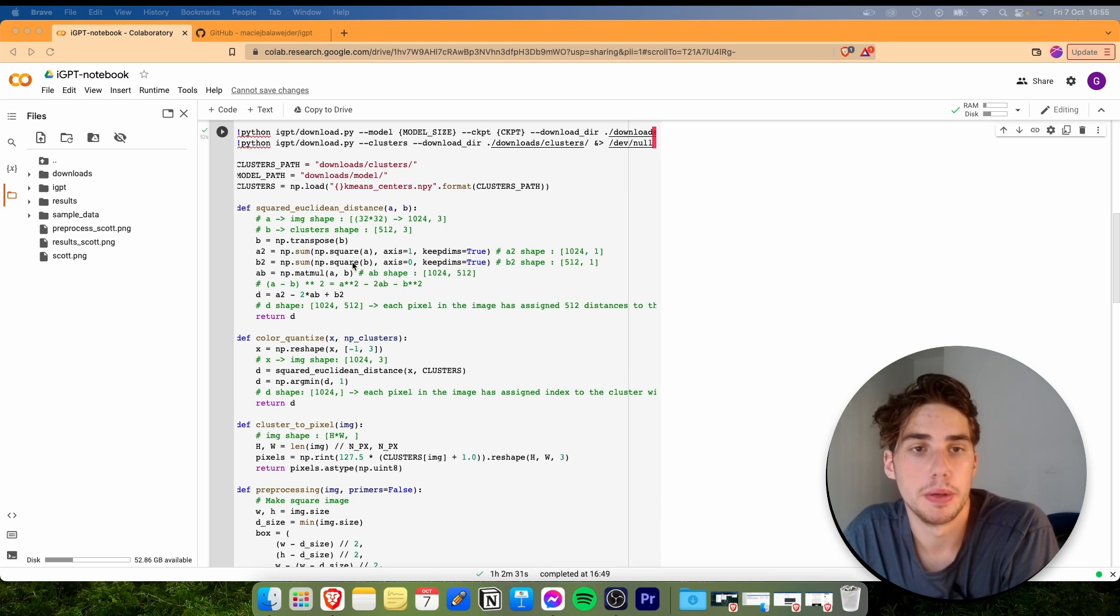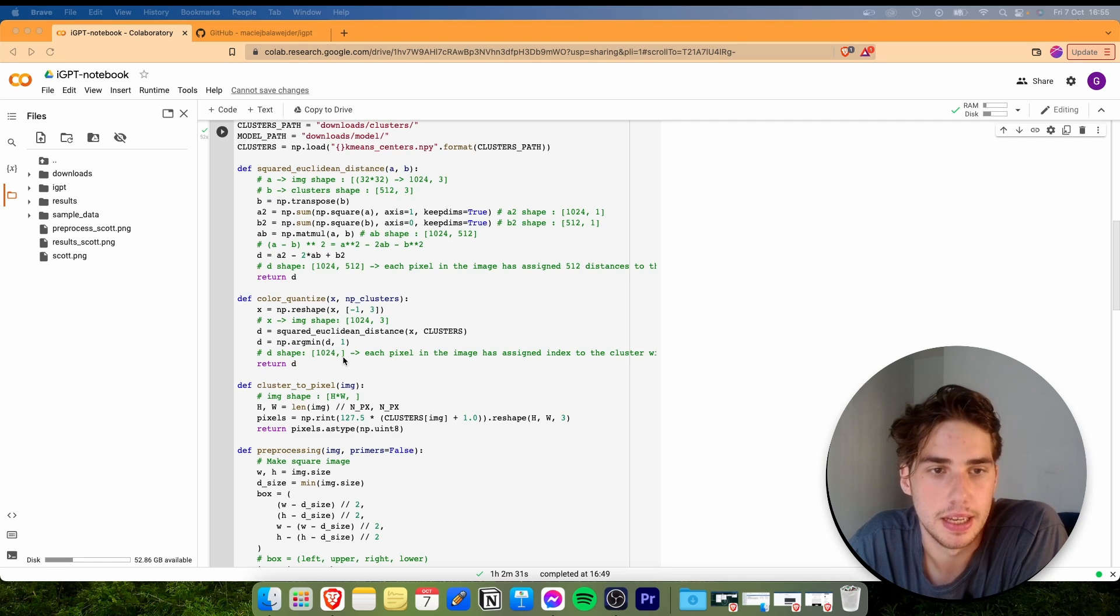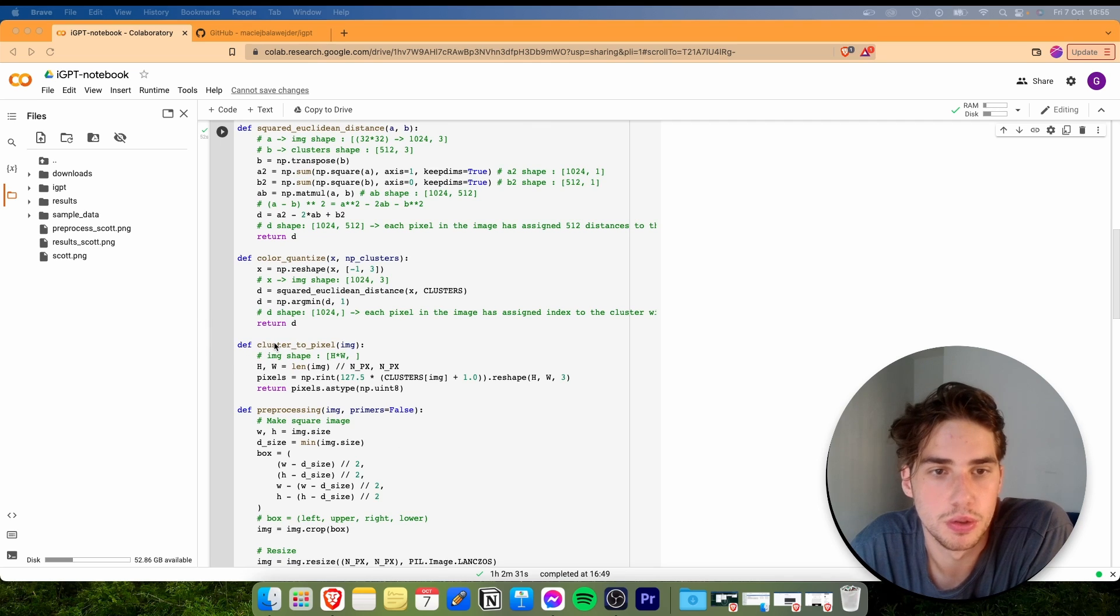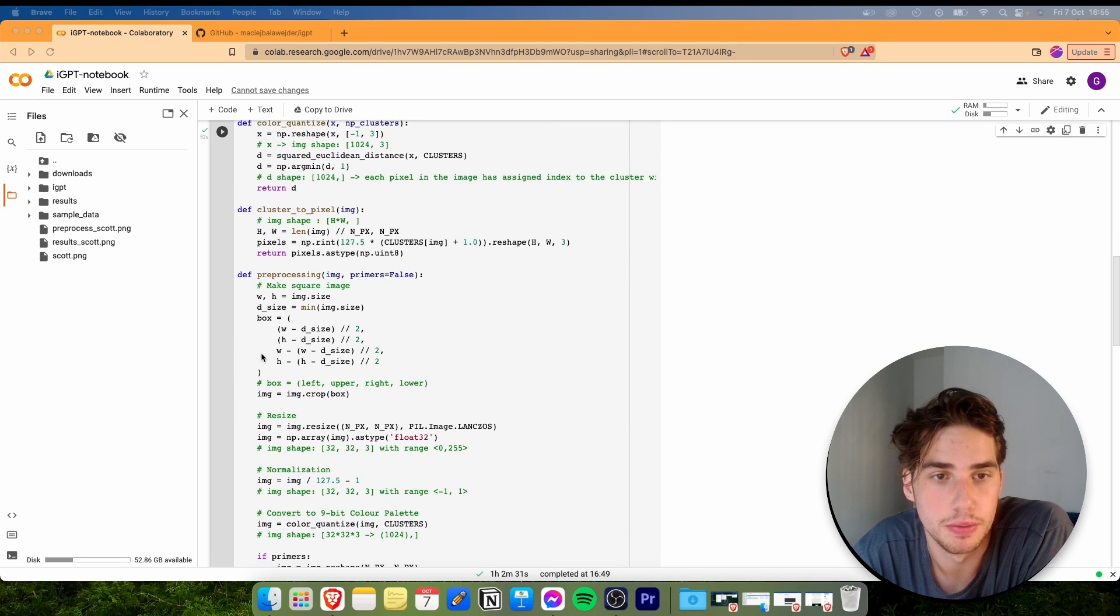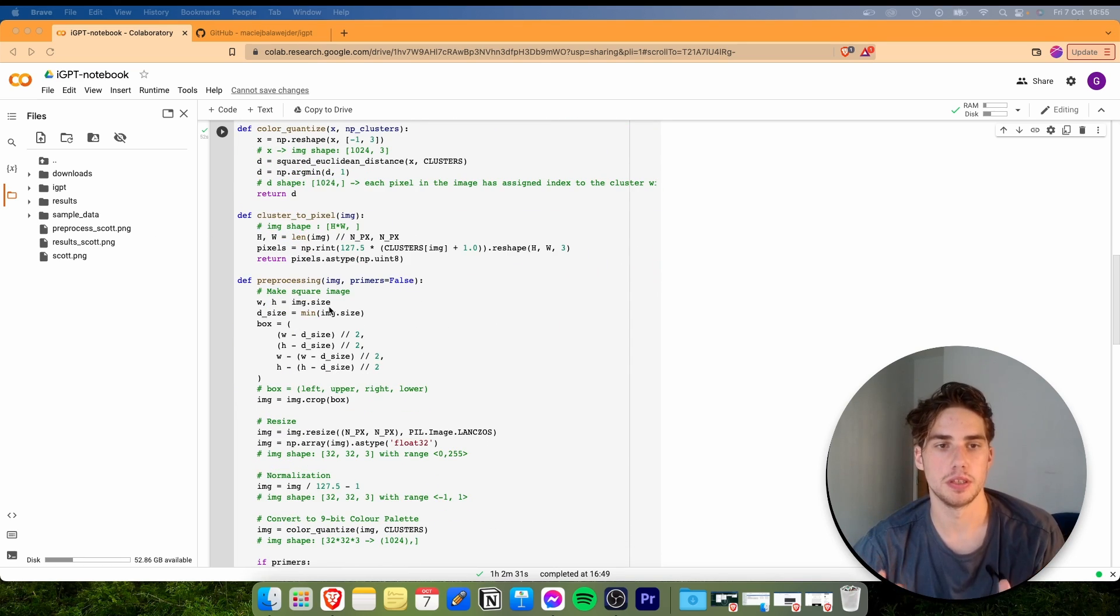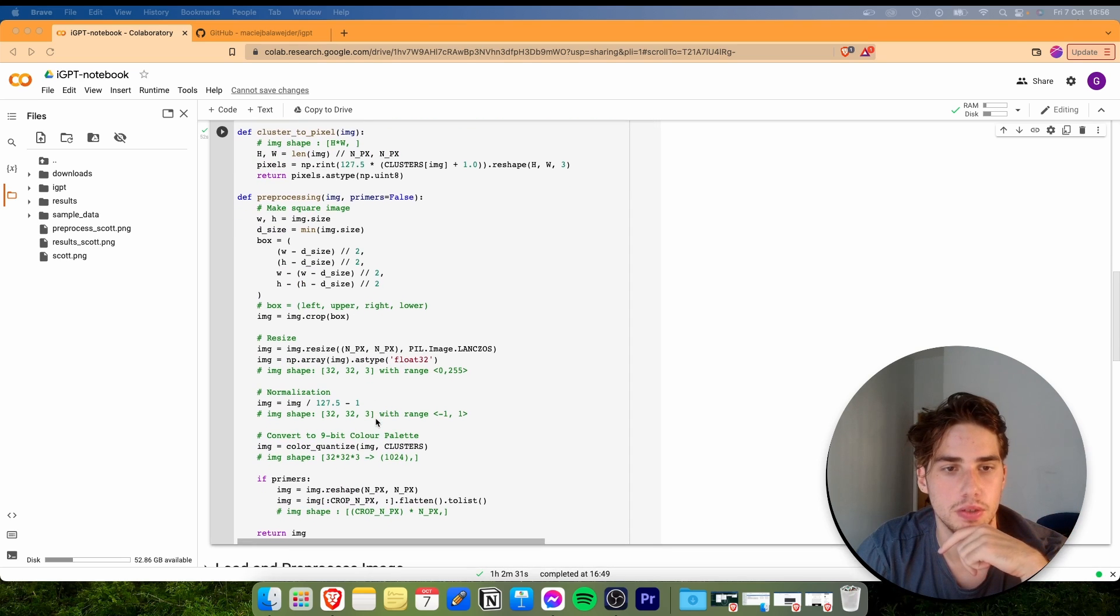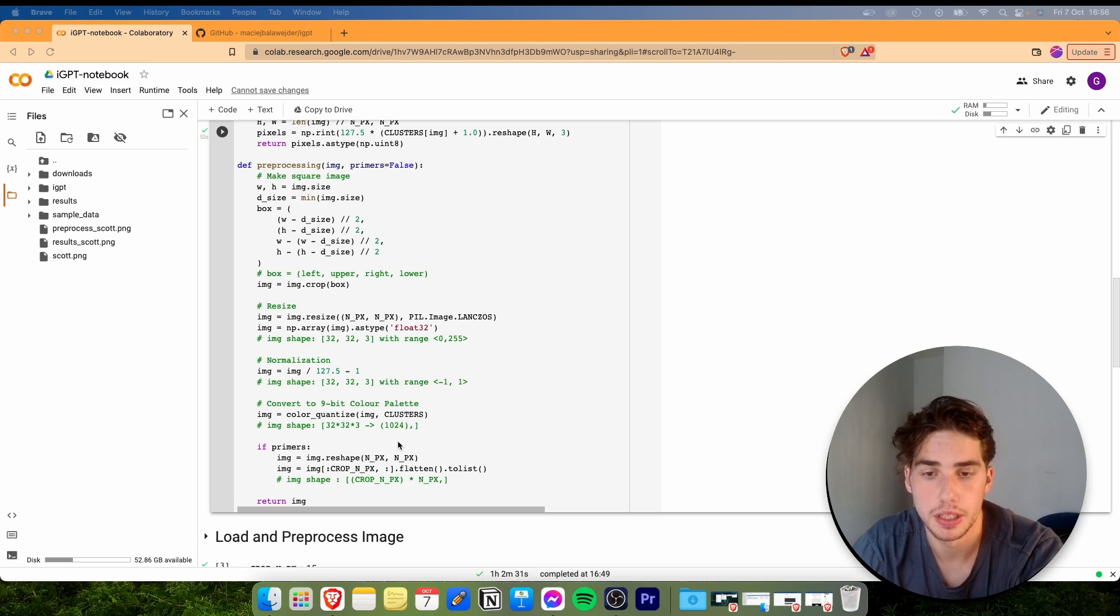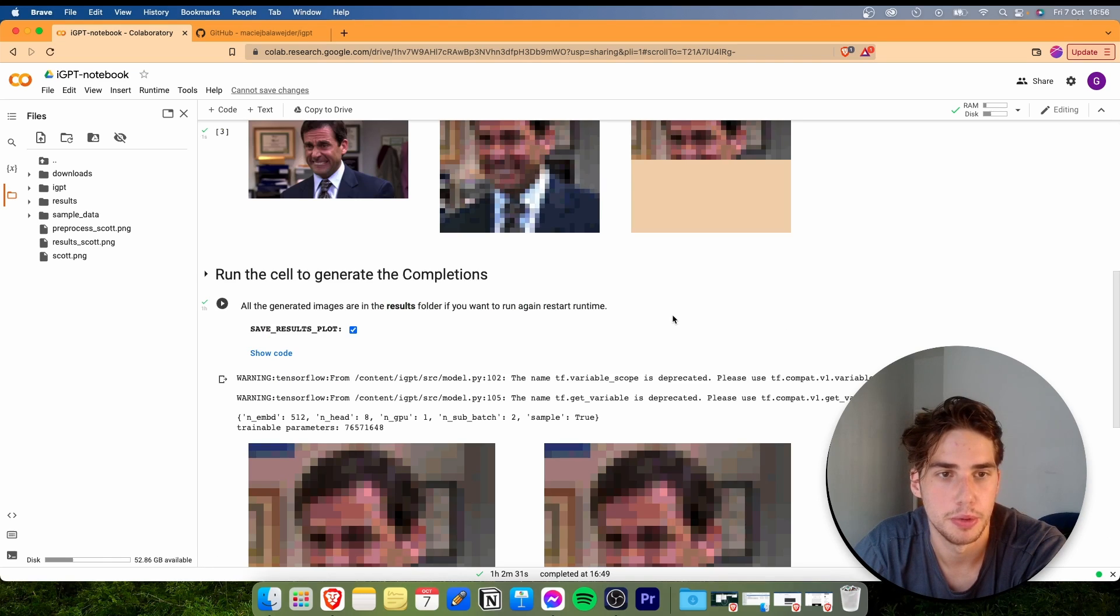I actually took some of the functions from the original repo but I redefined them here. Color quantization, so it's basically assigning every pixel to a cluster. We get 9-bit clusters. There's also a reverse function, cluster to pixel. If we generate an image, we want to convert it to pixels. And preprocessing: whenever you load the image here, first of all it's cropped to the squared image, then resized to 32 by 32, normalized, and converted to our 9-bit color palette.